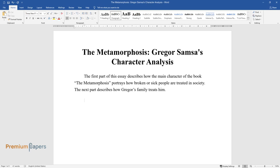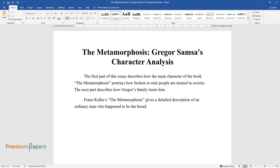Franz Kafka's The Metamorphosis gives a detailed description of an ordinary man who happened to be the breadwinner of the family. Later, with a troubled mind, he turns mad or sick, and society's attitude towards the sick or broken people.